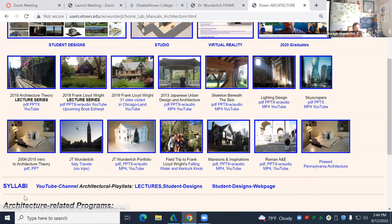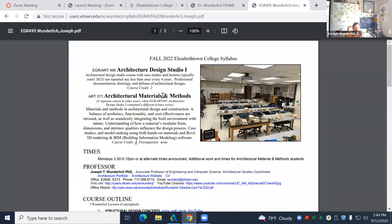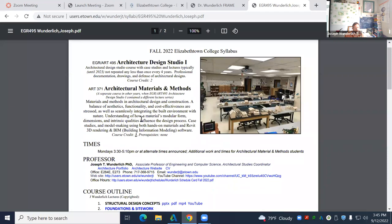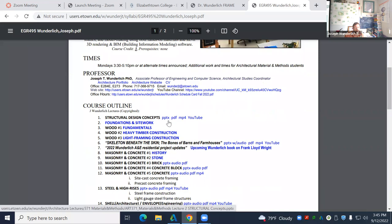We're in Architecture Studio One, and this is Architecture Materials and Methods — it has been in the past a separate lecture course but is now part of Studio One. I'm putting things in PowerPoints with embedded audio, PDF MP4s loaded up to the web server, and also on my YouTube channel. I'm going to work off of a PDF here — this is Foundations and Site Work.